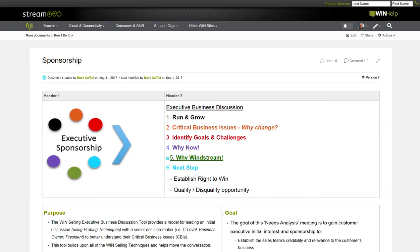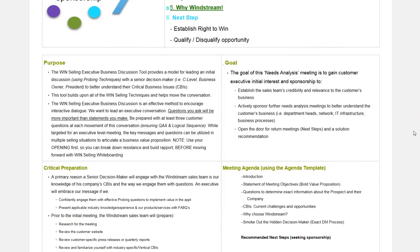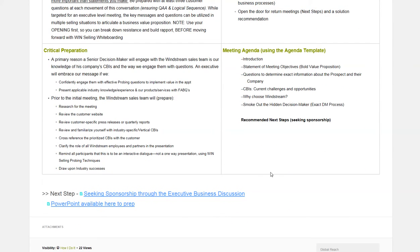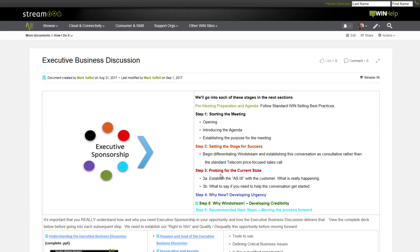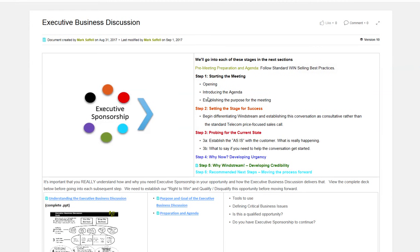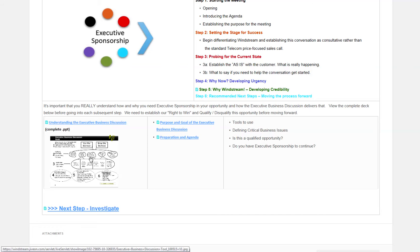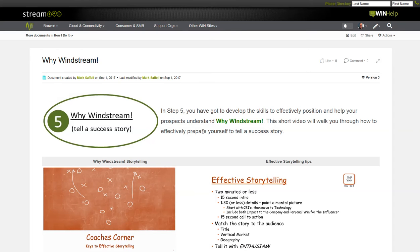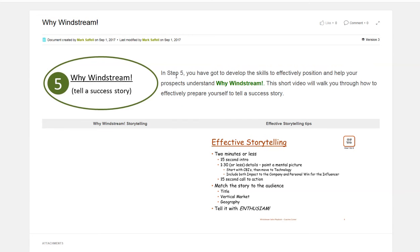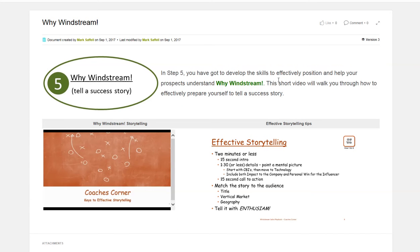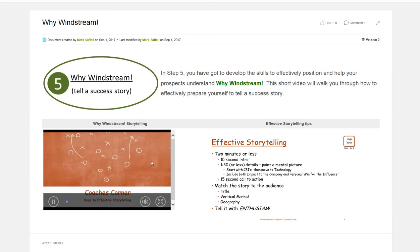Let's go to sponsorship. In this section, we start to prepare the rep for having the executive business discussion. There will be short videos on each step that I'm working with training on. This page shows information on the purpose, goal, critical preparation, and the meeting agenda. Then, the next step is to the actual seeking sponsorship through the executive business discussion. Let's click on that. And as you see, you start to get into the executive sponsorship section, which has the six levels or six steps. There's a breakdown. Here's a view of the six steps. I can also click as each one of these gets built out. You have the actual step five. What do we need to do in step five? In step five, you got to develop the skills to effectively position and help your prospects understand why Windstream. These are the short videos that are getting built out. Again, if you click this, this goes into a coach's corner.